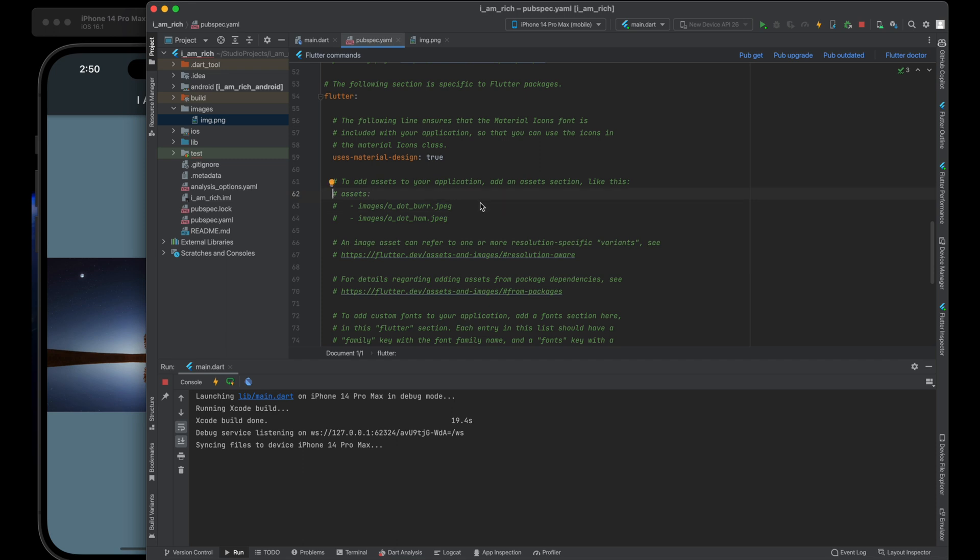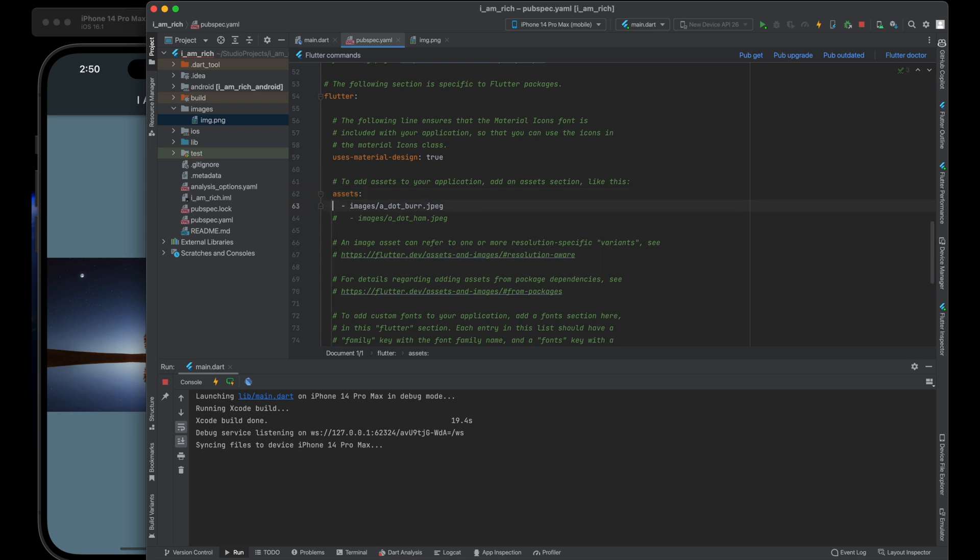Our fourth step is uncomment the asset section. Uncomment the asset section by using the keyboard shortcut command. This section will allow you to specify the image assets you want to include in the app.